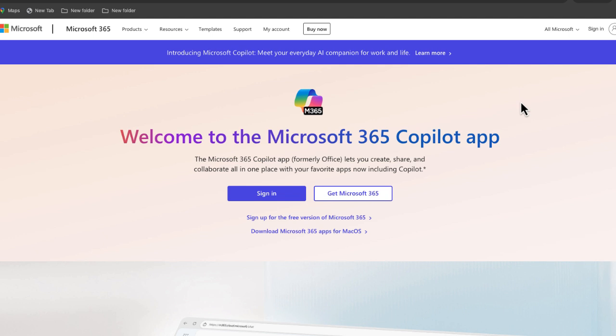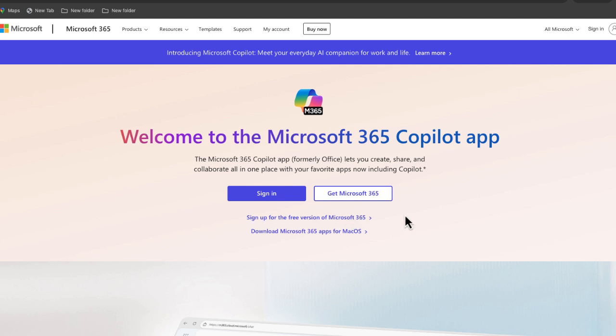So to get started, you're just going to want to go to office.com. This is going to take you to where it says welcome to the Microsoft 365 co-pilot app. What you'll do is just click this link, and then you're going to set up a free account for Microsoft 365.